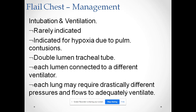If needed, the patient can be intubated for ventilation, though it is rarely indicated. It is indicated for hypoxia due to pulmonary contusion. In flail chest we can use a double-lumen tracheal tube, with each lumen connected to a different ventilator, because each lung may require drastically different pressure and flow to adequately ventilate.